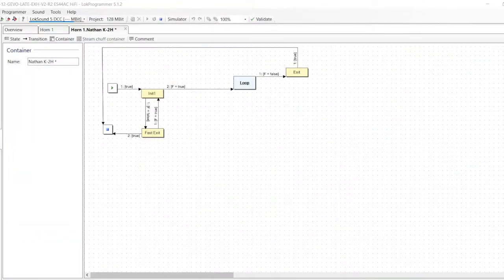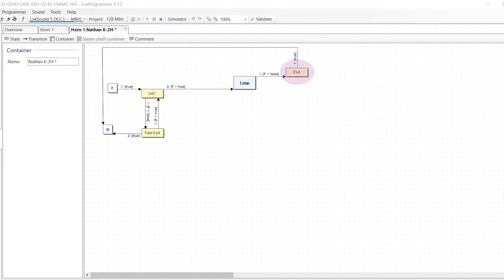The basic horn sound slot in ESU's LokSound sound files consists of three main parts: an init sound state that starts playing the horn when the function button is turned on, a loop sound state or sound container that continuously plays the body of the horn while the function button is active, and an exit sound state that plays the end of the horn once the function button is switched off.